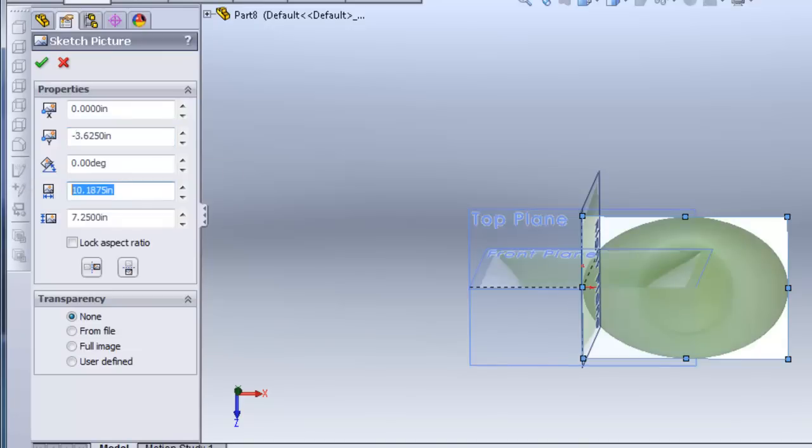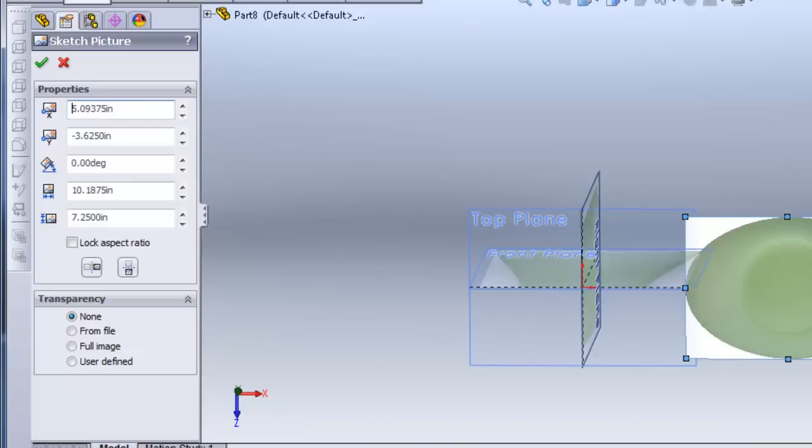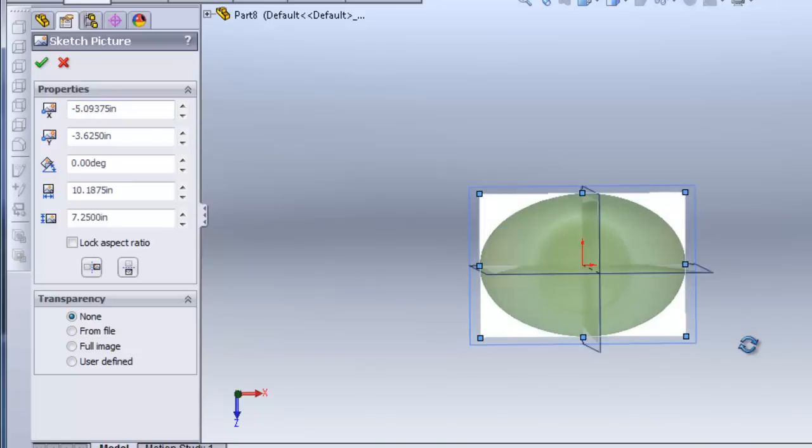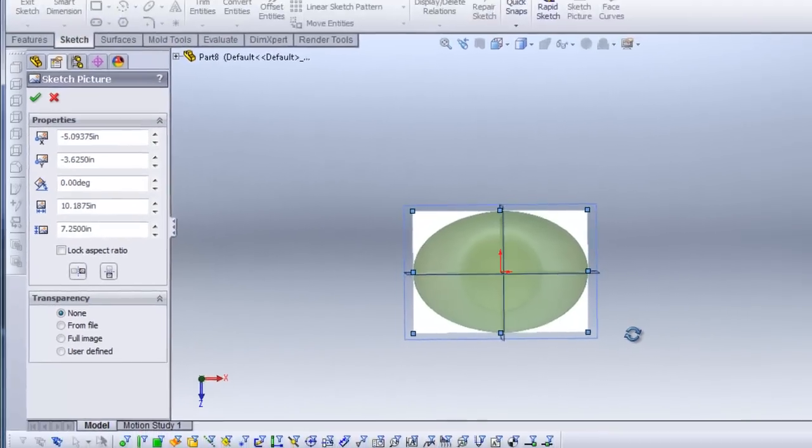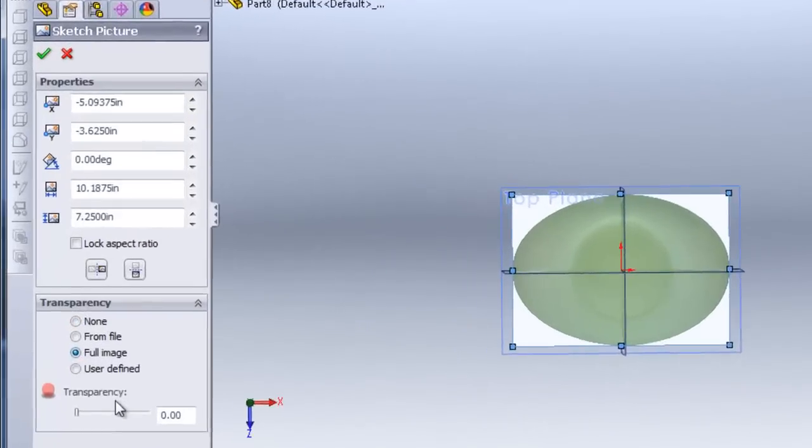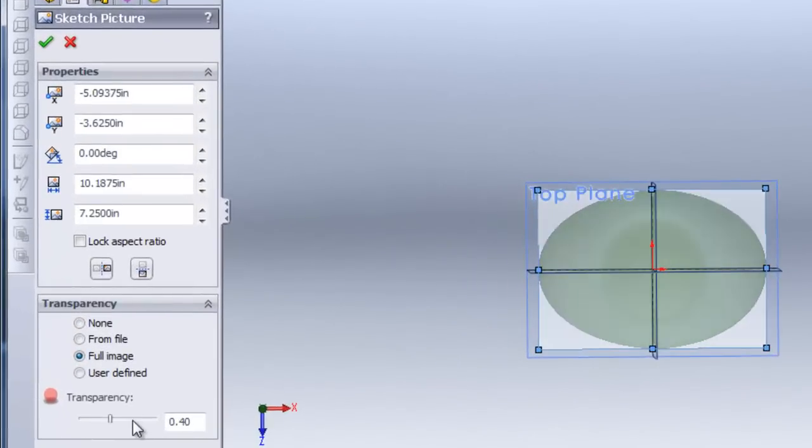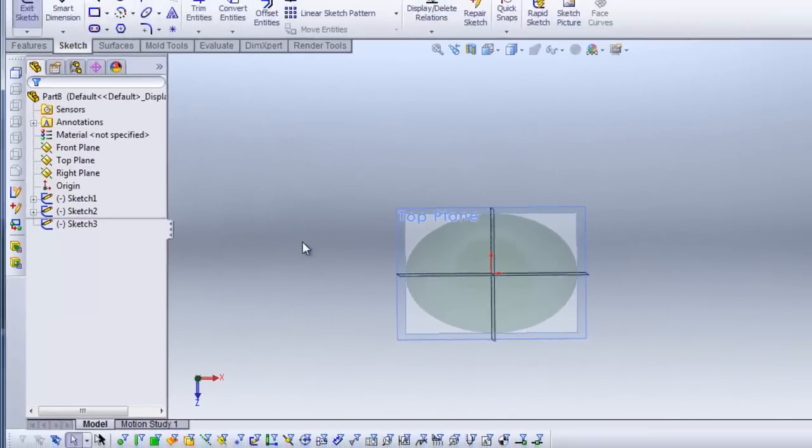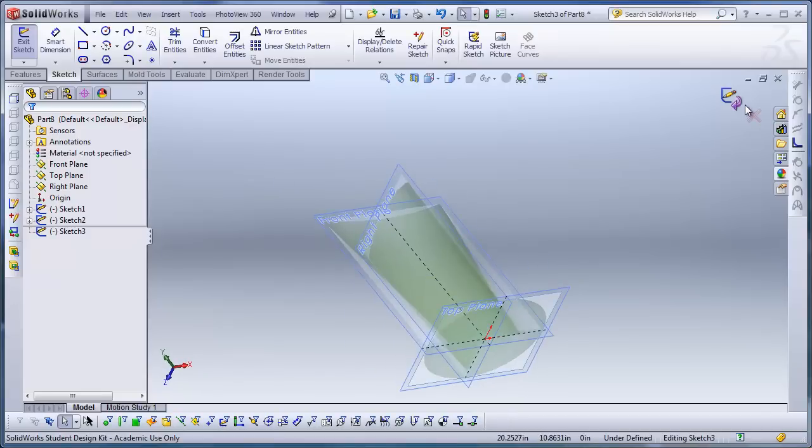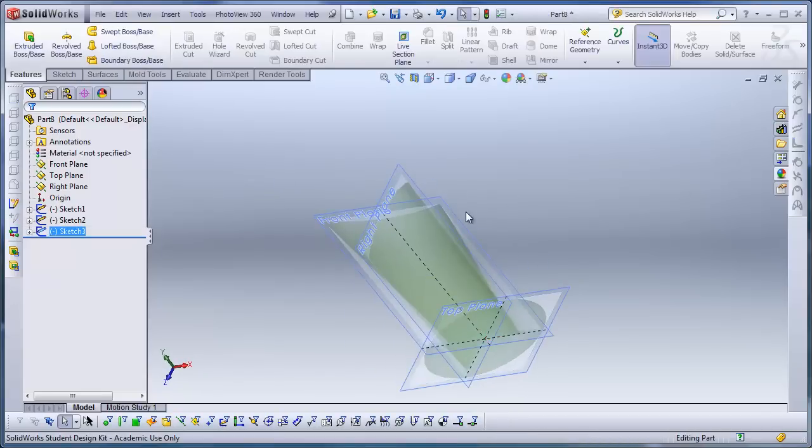Copy and paste the length, paste into the x location, divide it by 2, put a minus. You can see how it centers it exactly. Now, on the transparency, I'll click full image and make that .6, and then exit out of the sketch.